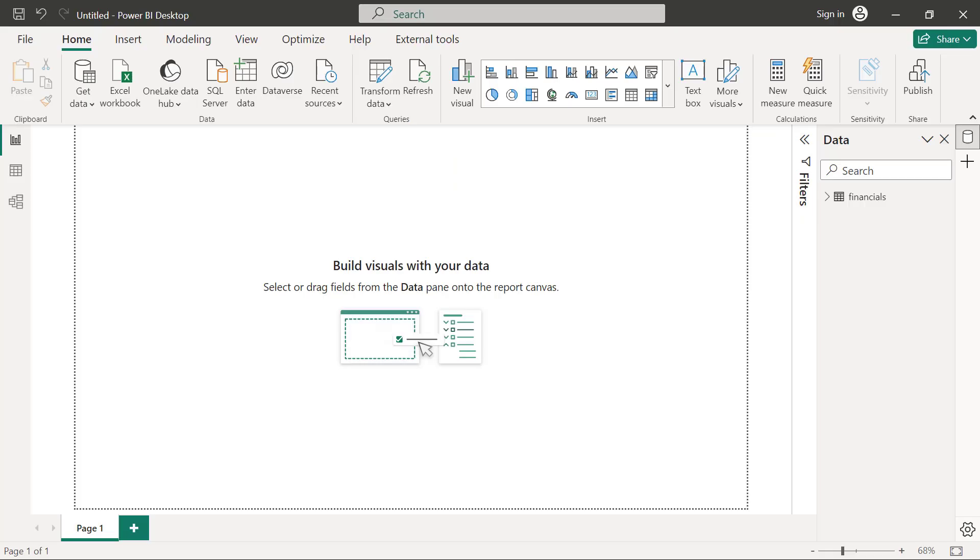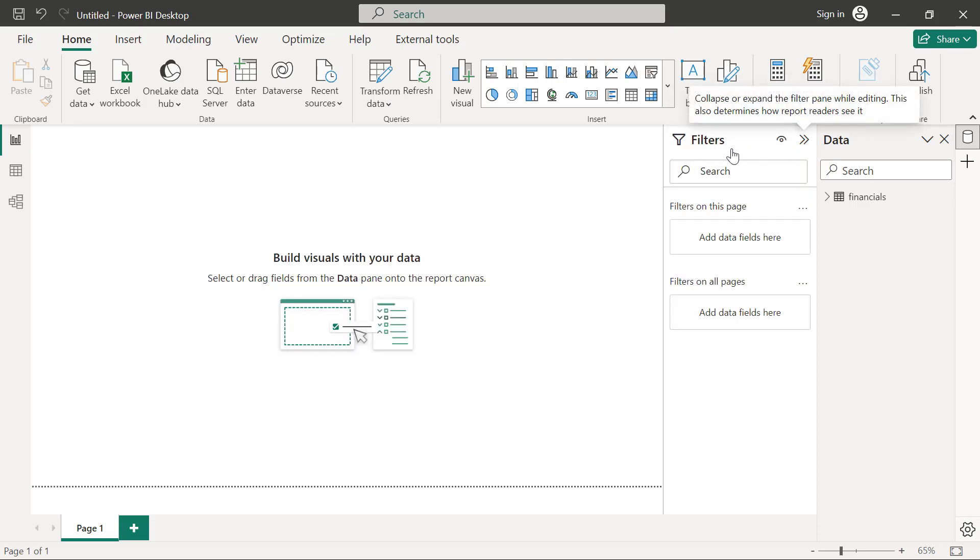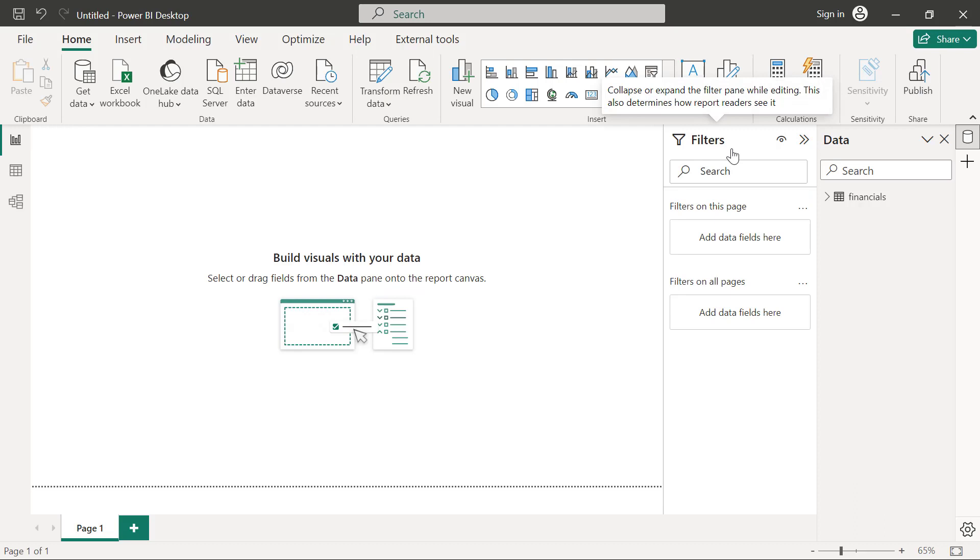In the updated user interface, the only pane you will see by default is the data pane. Unlike the previous fields pane, this is where we pick our data fields. The filter pane is also there in a collapse mode. But when you click on this arrow right here, you can use that to expand the filters pane.